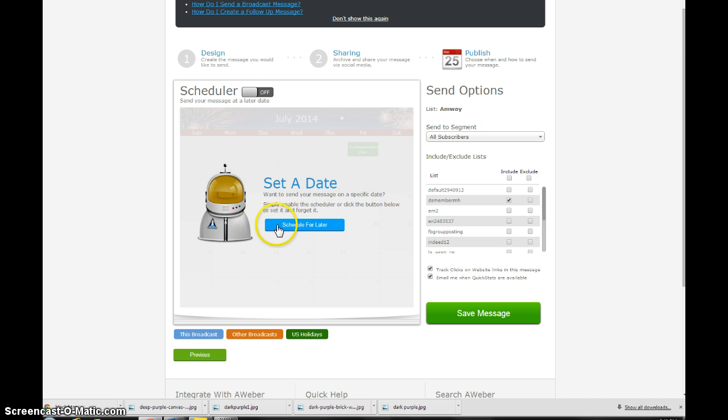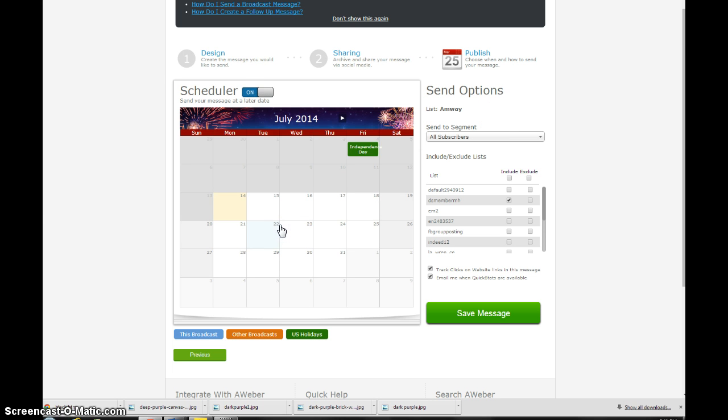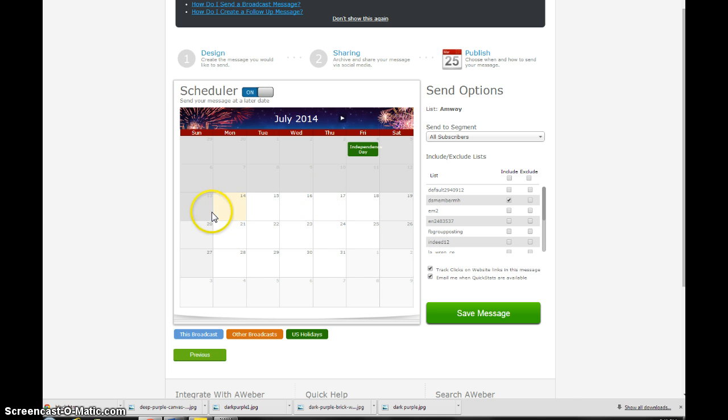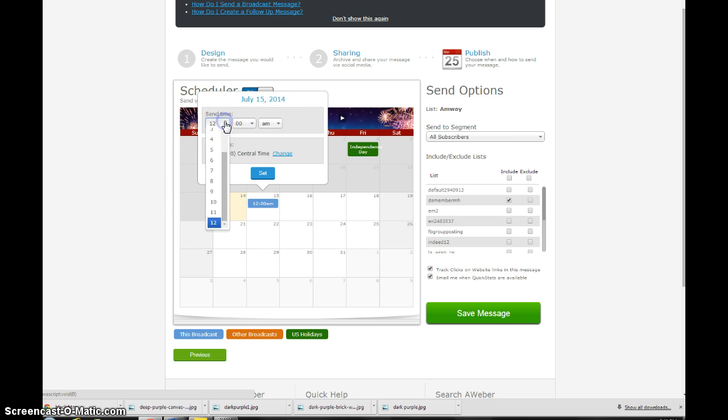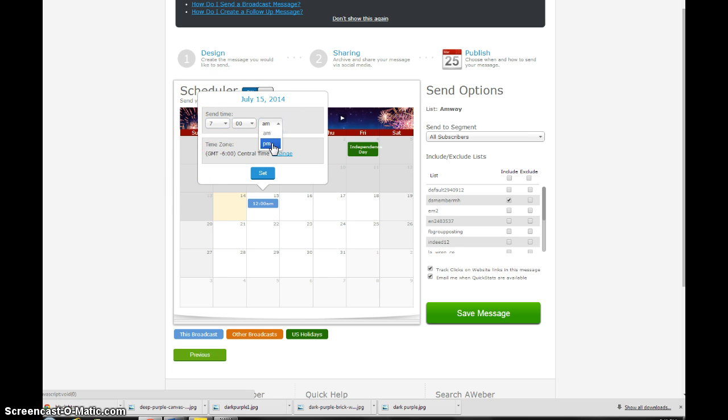And then I'm going to schedule for, see where it says set a date, I'm going to schedule for later. And let's say I want, today as I'm doing this it's July 14th, let's say I want to set it out for July 15th. And then you have your option to pick a time. I want to send this thing out at 7 p.m.